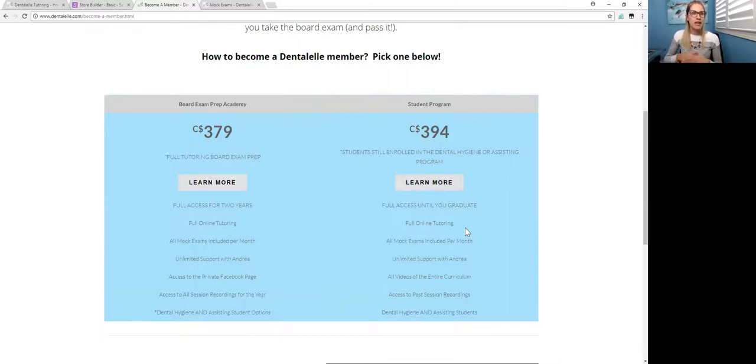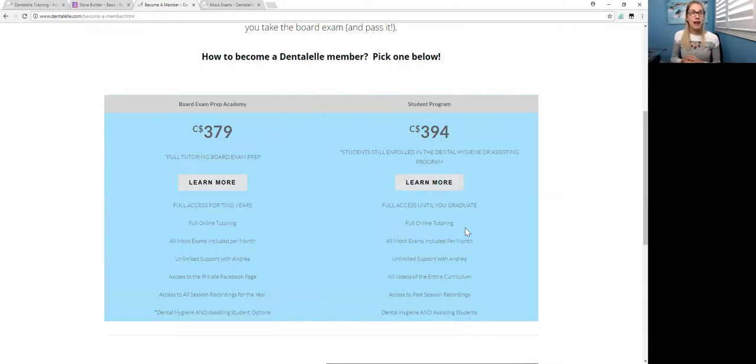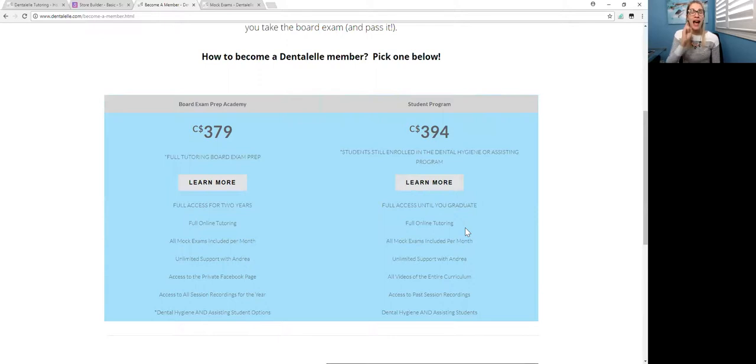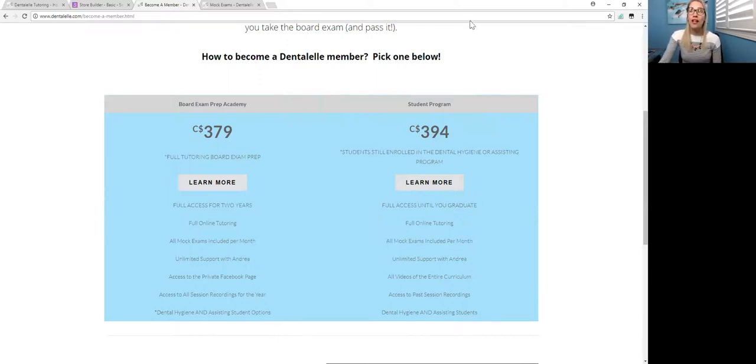Or to get the best deal is to become a dentalelm member. Because anytime I make a new mock exam, which is often, anytime I make a new case study, any tutoring sessions, any new notes, you have full access free of charge. You only have to sign up once.